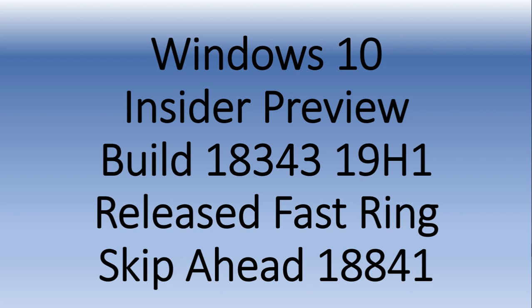Increased frequency of builds pretty much equals getting closer and closer to the official release of a Windows version. So 19H1, if you're on the Fast Ring Insider builds, you are getting 18343 released about an hour ago.